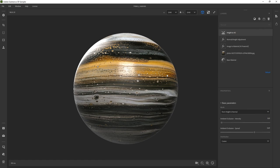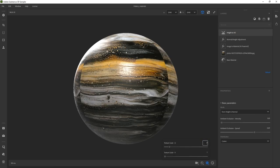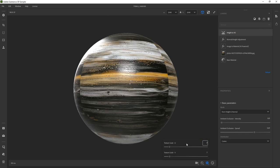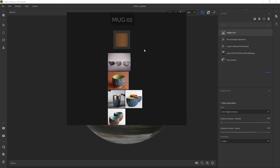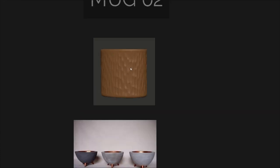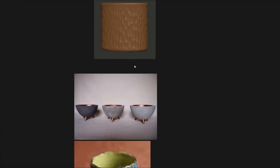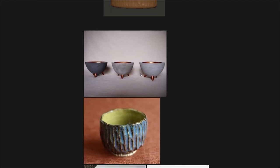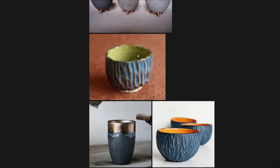Alright, so here we are in Adobe 3D Sampler. This is where we left off from the previous video — we created this very simple material. I'm going to set it back to what we had before, which is two and two in terms of the tiling. And I'm going to bring in our references. We're going to be working on these other materials for this glass.